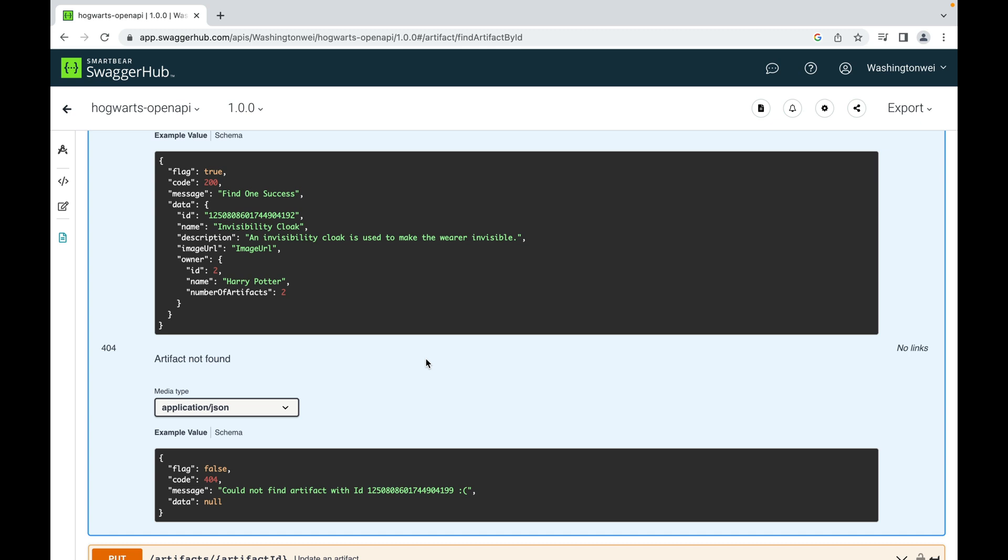After fully understanding the details of an API endpoint, before implementing an API, we will do a little design. Let's go to the slides.